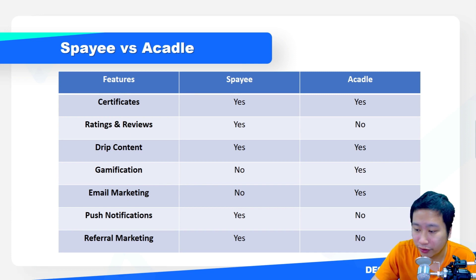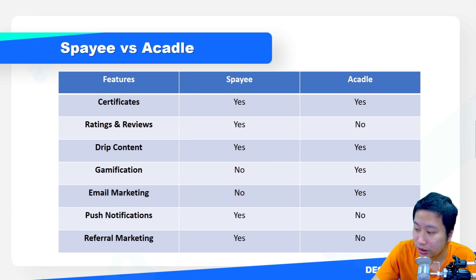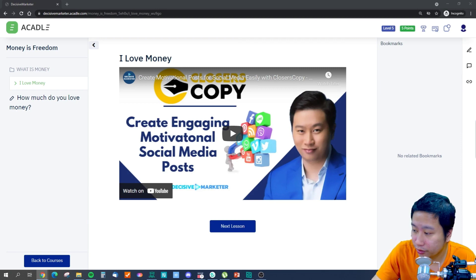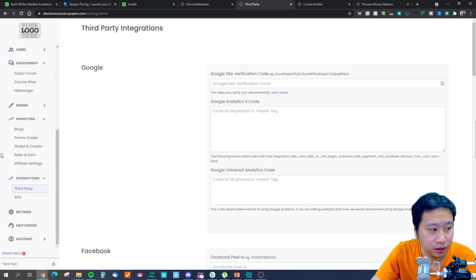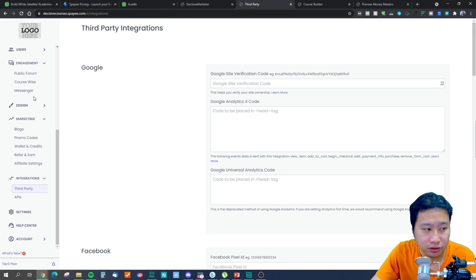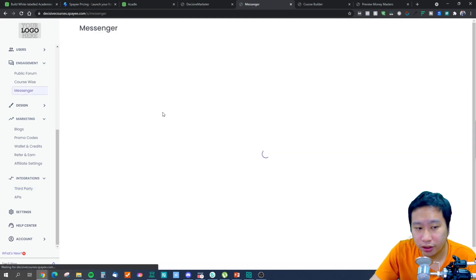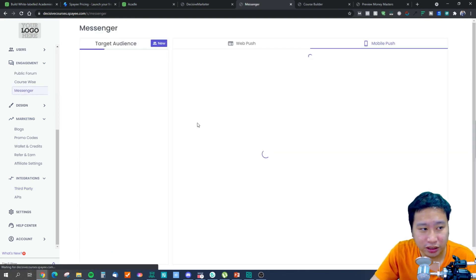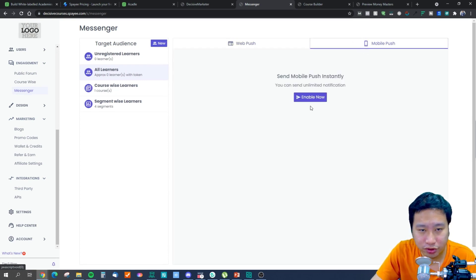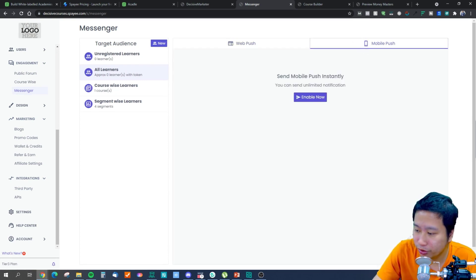Spayee does have push notifications. If you go into Spayee under Messenger, they have a push notification feature — both web push and mobile push are available.